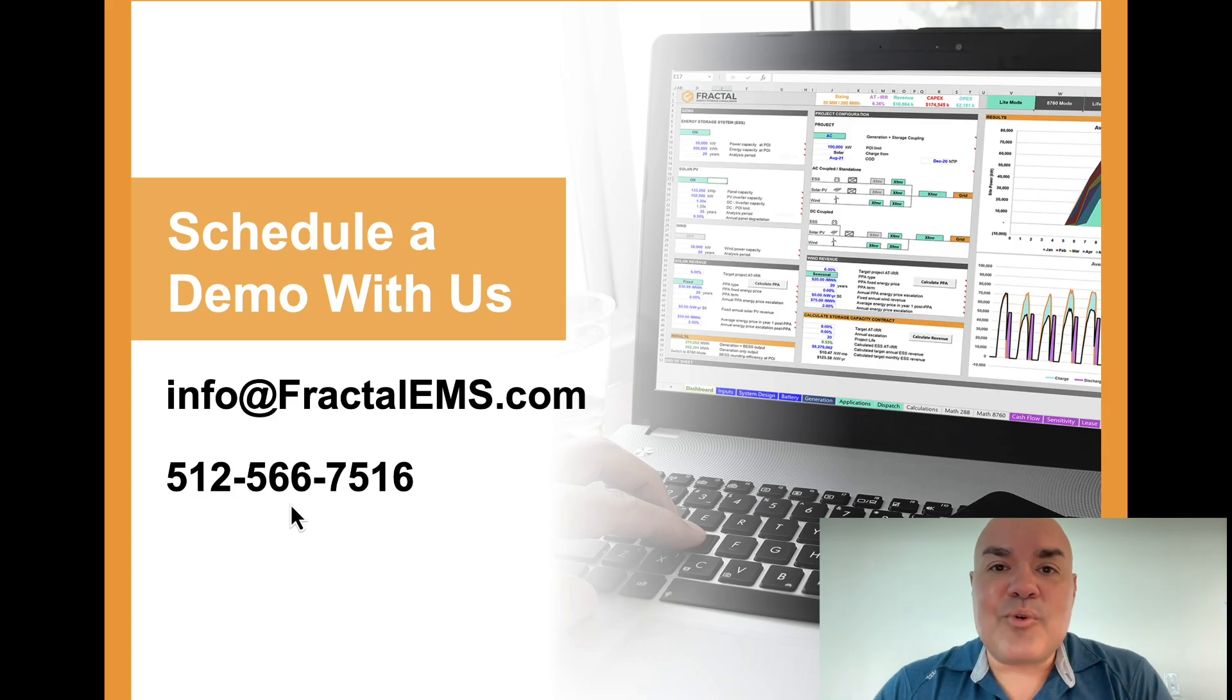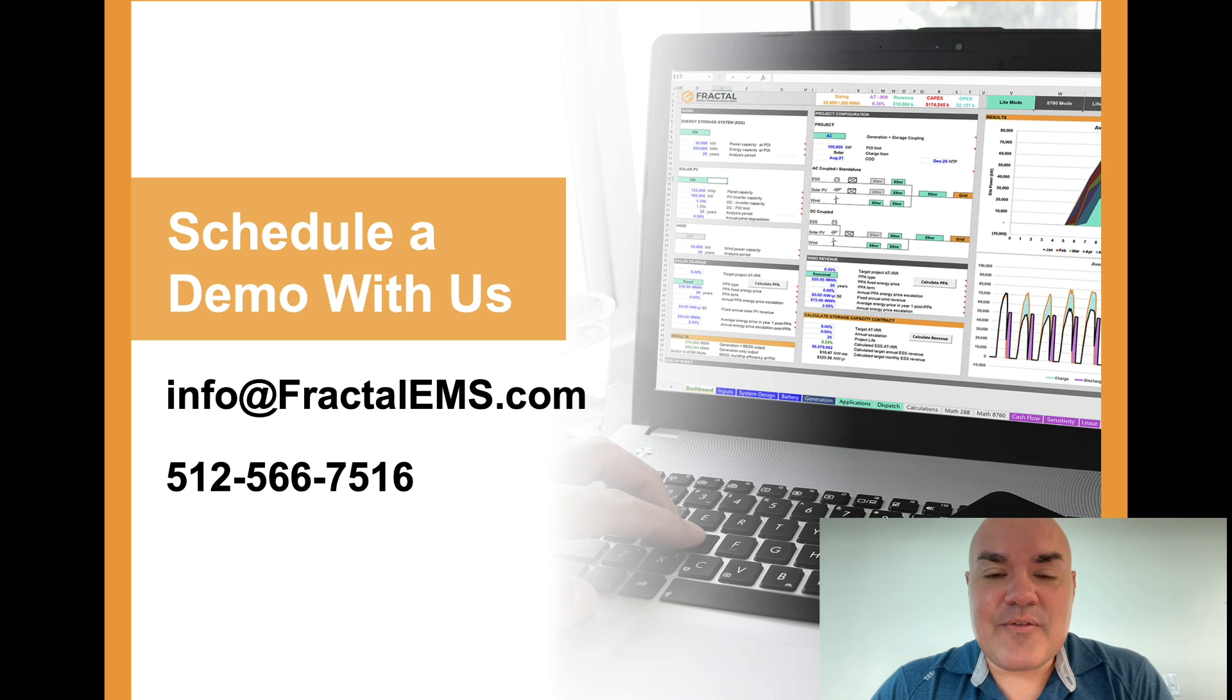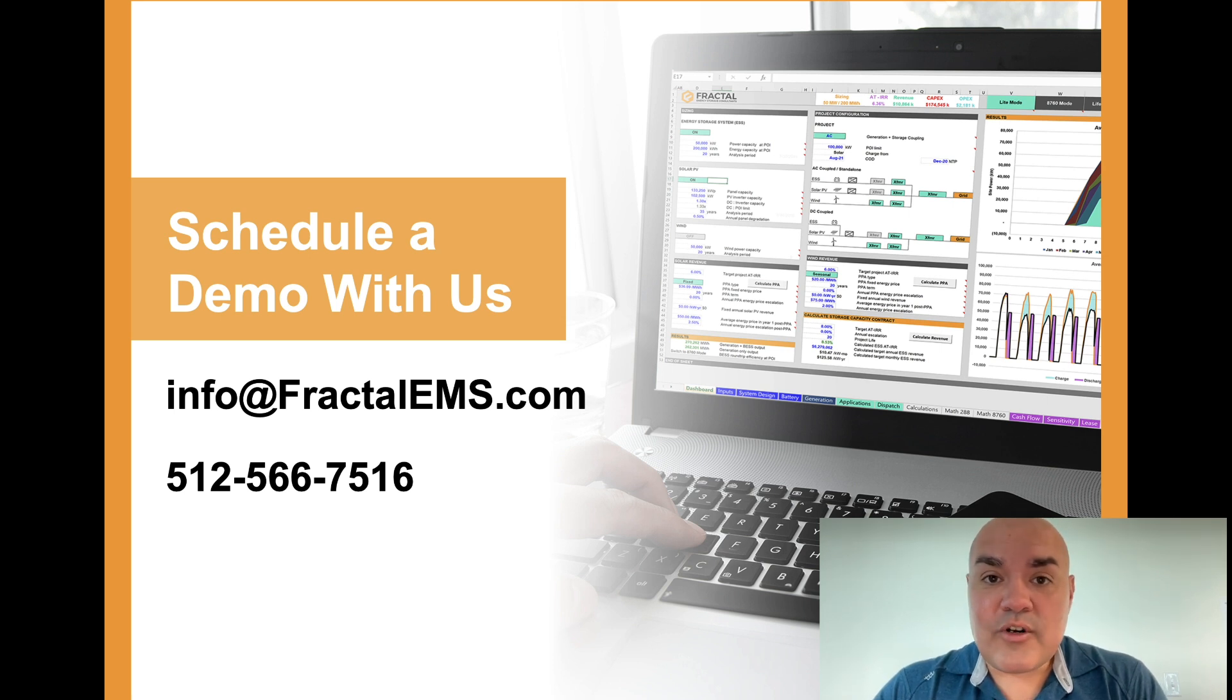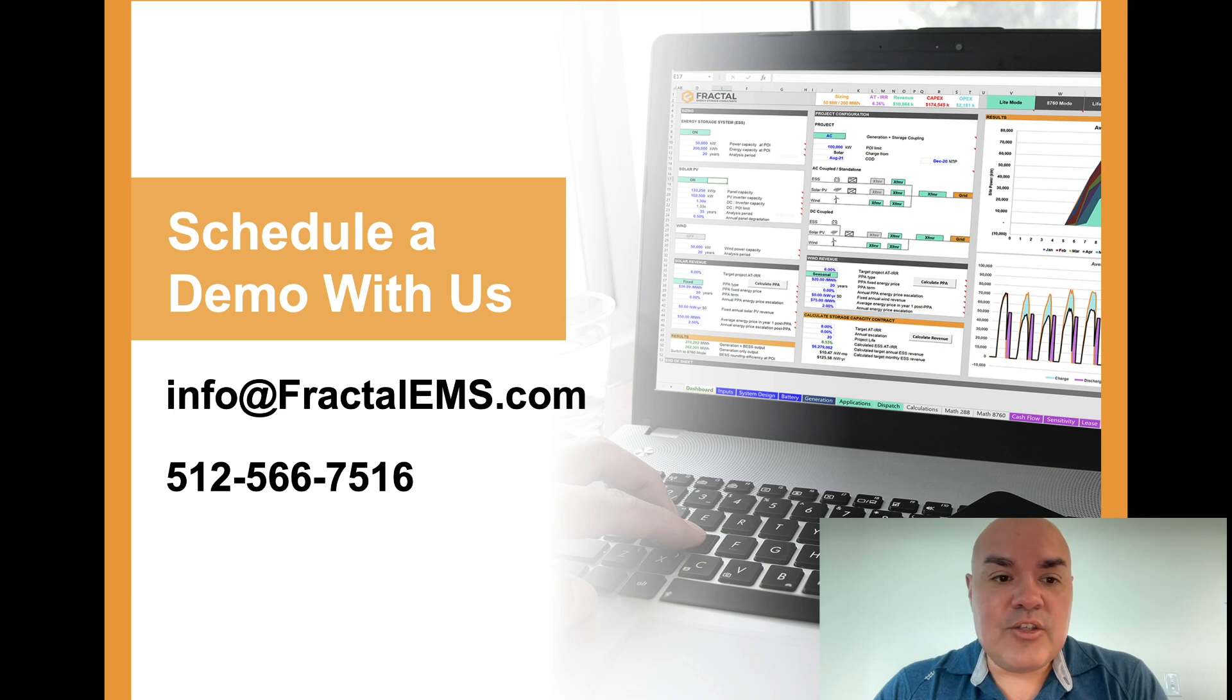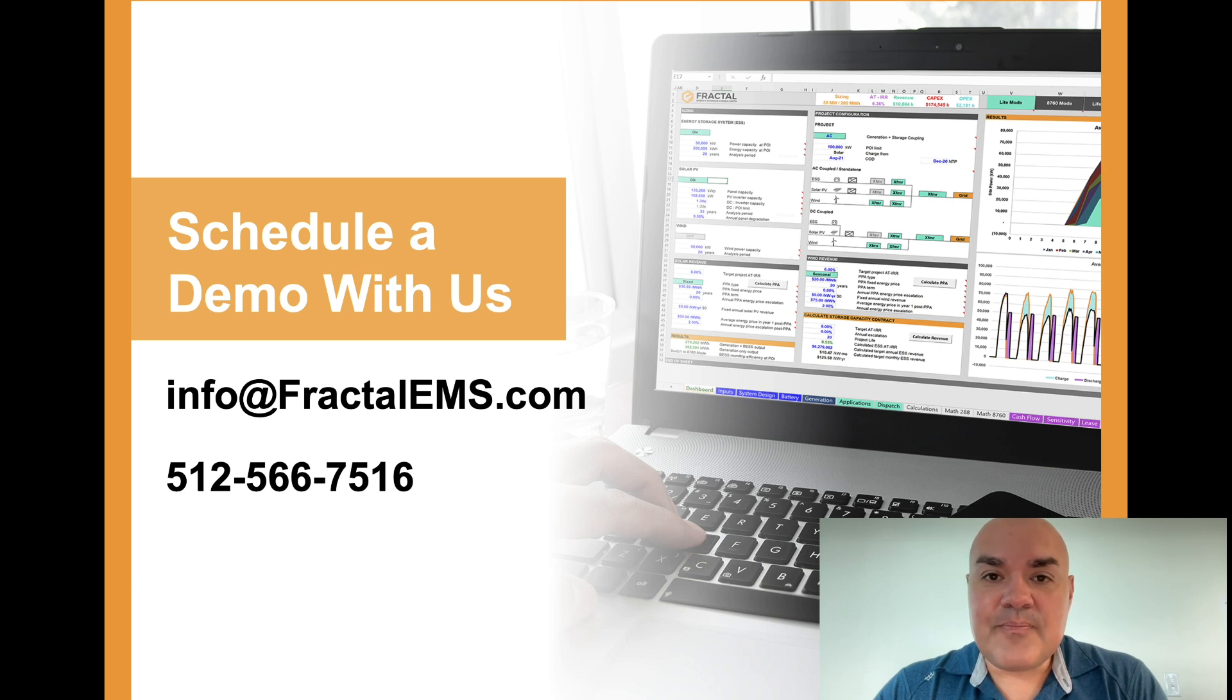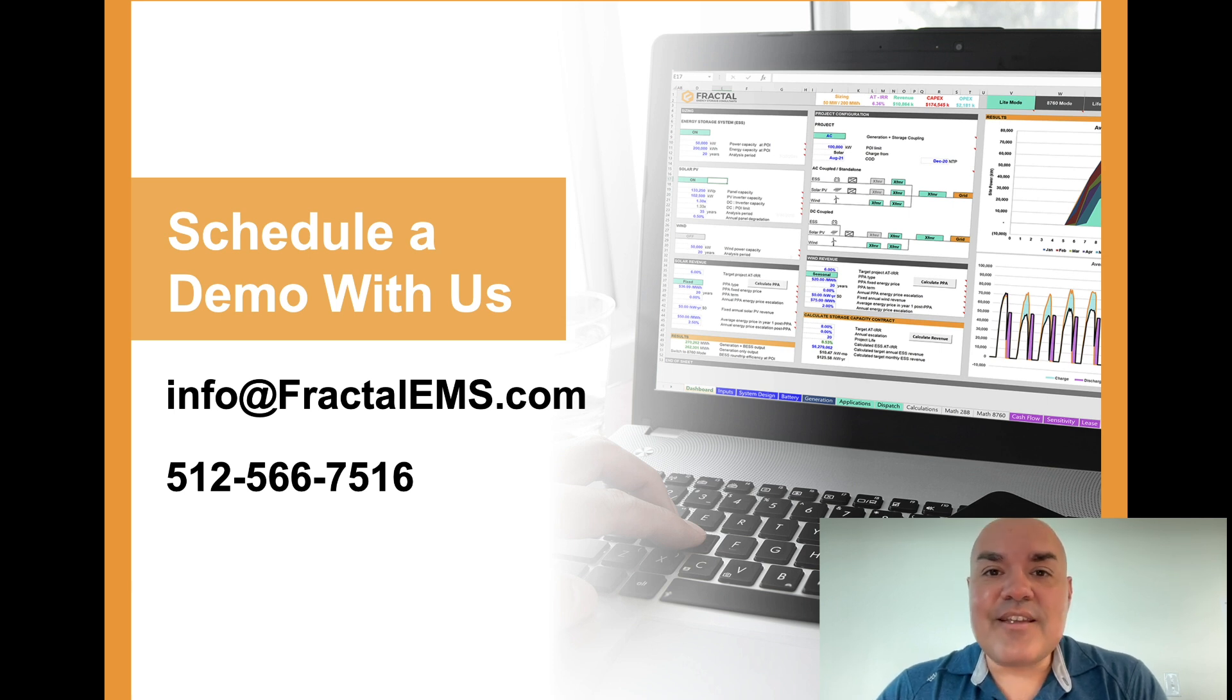All right. Well, that is a run through of the Fractal model. Thank you for your time. If you have any questions or if you would like a demo, please reach out to us. You can reach out to info at Fractal EMS or Daniel or Rahul, and we'd be happy to set up a demo. Thank you so much and have a great day.